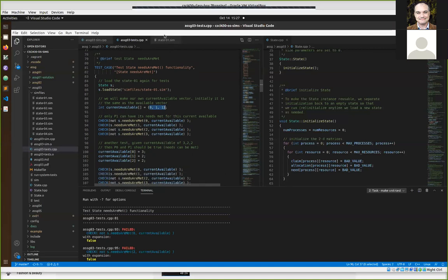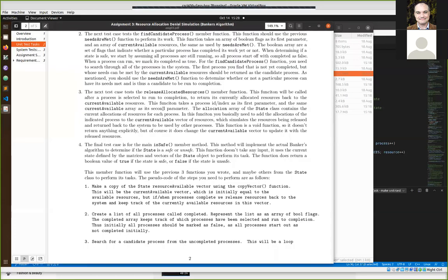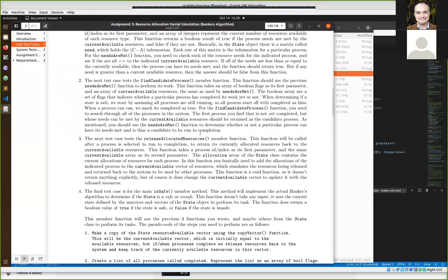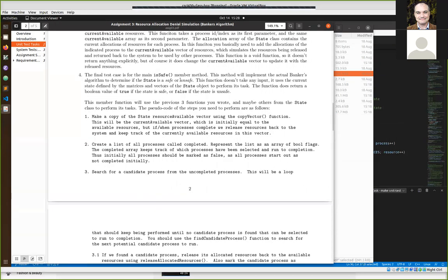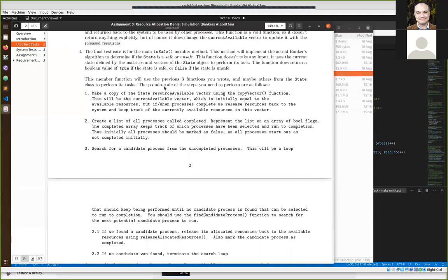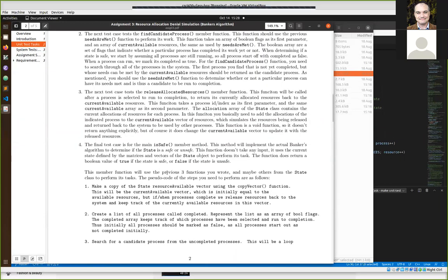The reason we implement 'needs are met' first, then 'find candidate process,' then 'release allocated resources,' is so these functions allow you to pretty much directly implement the 'is safe' function and the full banker's algorithm. If you write these helper functions, you'll be able to use them to implement 'is safe.'